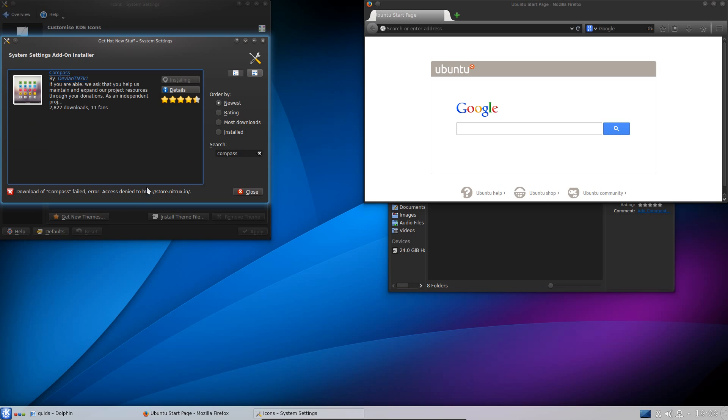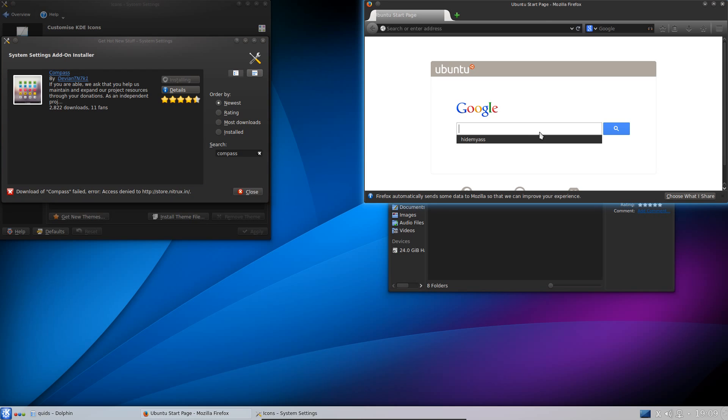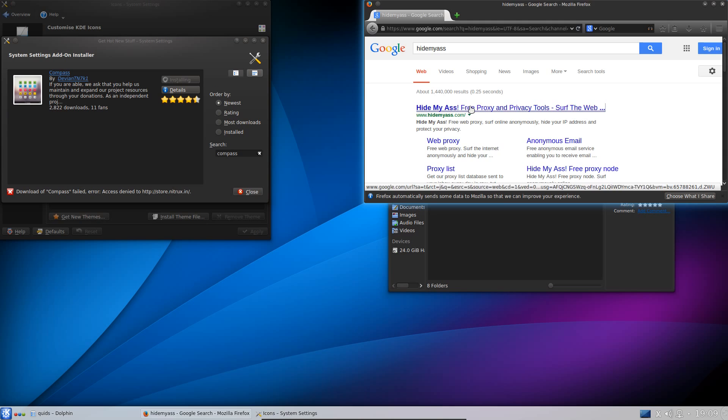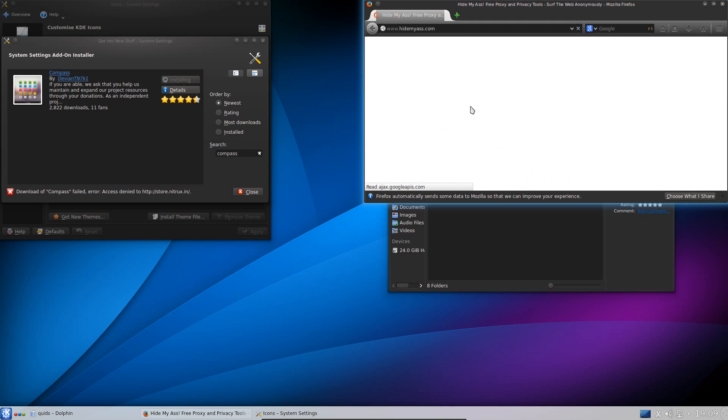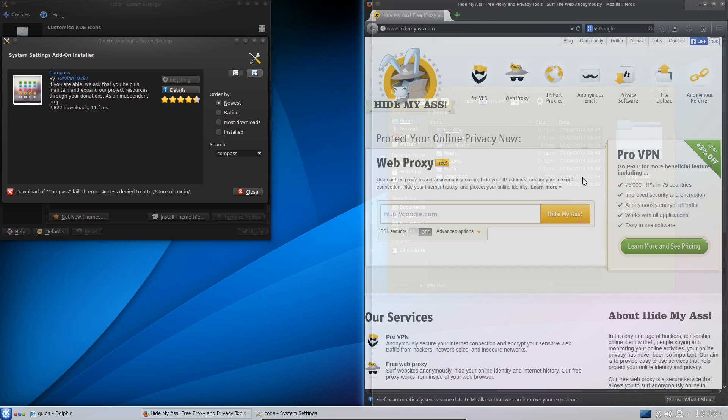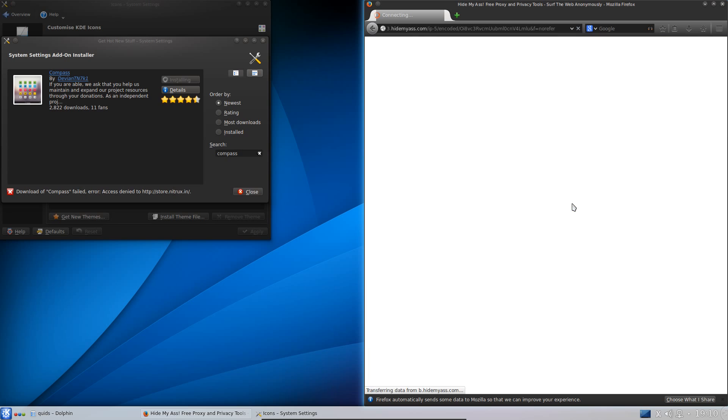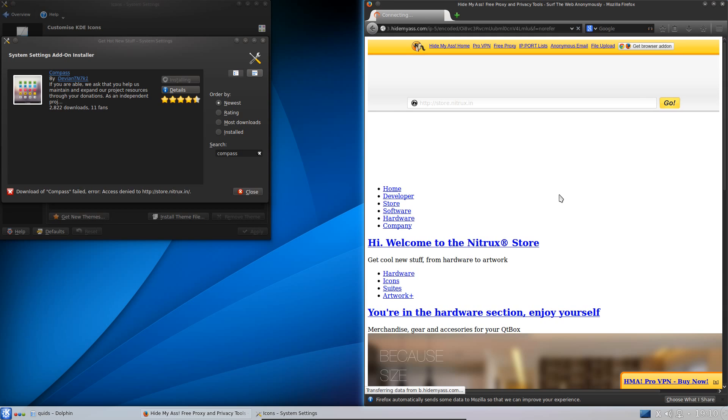Now I know my system will fail here because, yes, access denied to store.nitrox.in because I have a distrust of certain Indian websites and there's a high percentage of malware from that country. I know there are some genuine websites like this one but there is also a high percentage of malware so I block that through DNS.